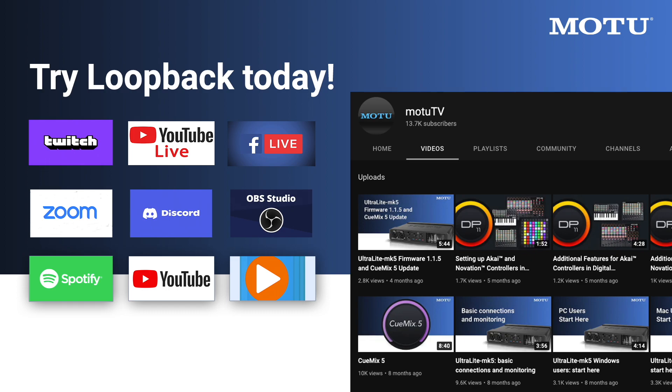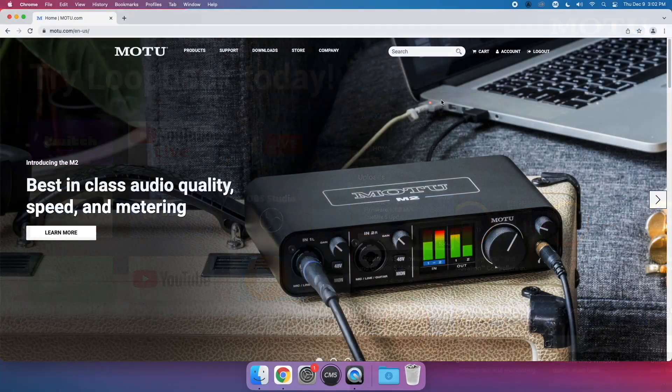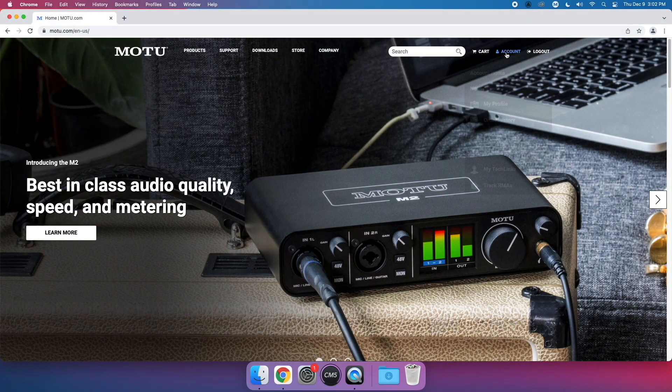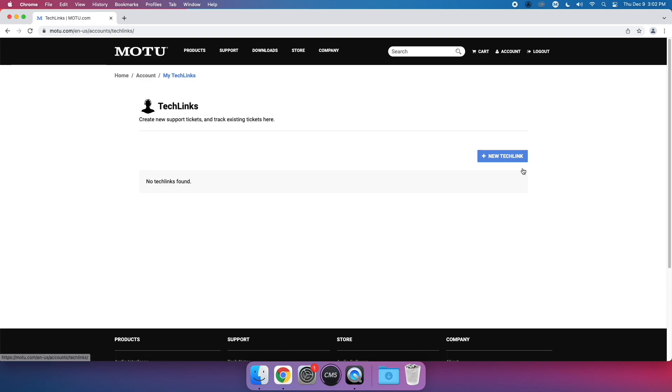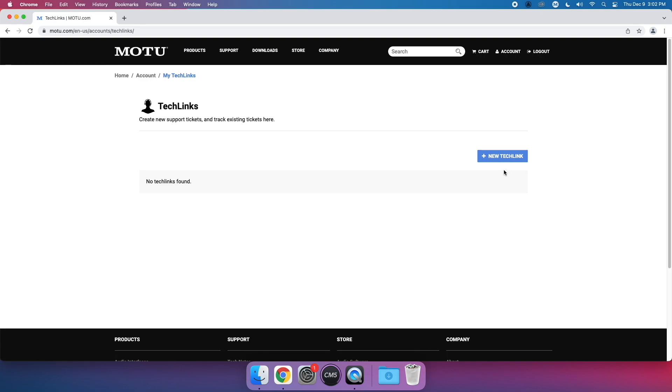MOTU interfaces provide a wide range of loopback possibilities for audio capture, streaming, video conferencing, webinars, online events, and many other applications. For any questions about MOTU products, please send a MOTU Tech link via your account on MOTU.com.